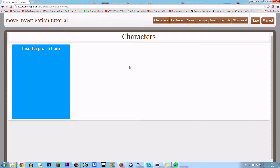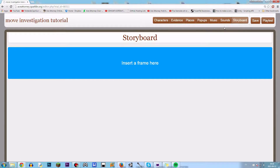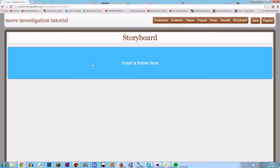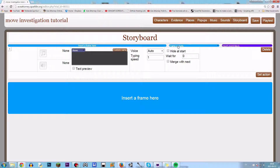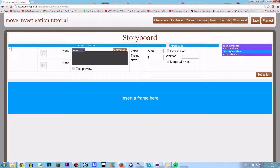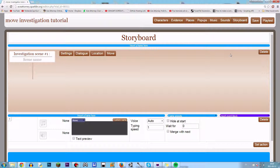I'm just gonna do it. Let me show the first and the easiest way — the most common way — and it definitely doesn't need a lot of coding. So let me just show it. In the storyboard, first you've got to create a frame because you gotta insert an event block here. We got cross-examination and then we got investigation scene, so this is the one you want.